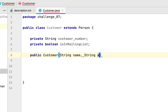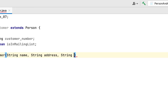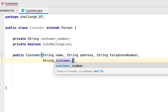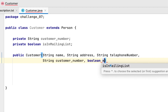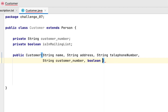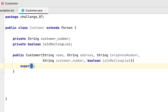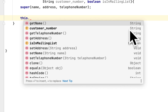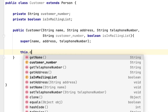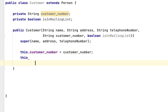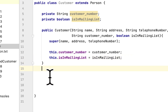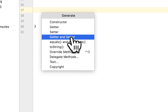The Customer constructor will have the name, address, and telephone number, as well as the customer number and lastly the isInMailingList field. We pass the name, address, and telephone to the super class, and we set the customer number and isInMailingList for the rest. Then we generate getters and setters for the Customer class.